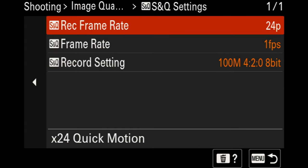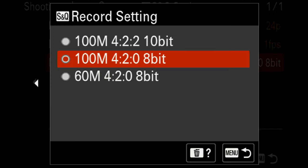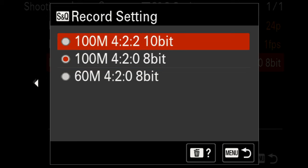For the S&Q settings, this dictates what happens when you go into slow and quick mode — it's dependent on your individual shots. Currently this is set to 24 frames per second for the normal recording rate. For the record setting bit rate, you have a few options: 4:2:2 10-bit, 4:2:0 8-bit, or 4:2:0 8-bit at 60 megabits per second. For highest quality, select 4:2:2 10-bit.